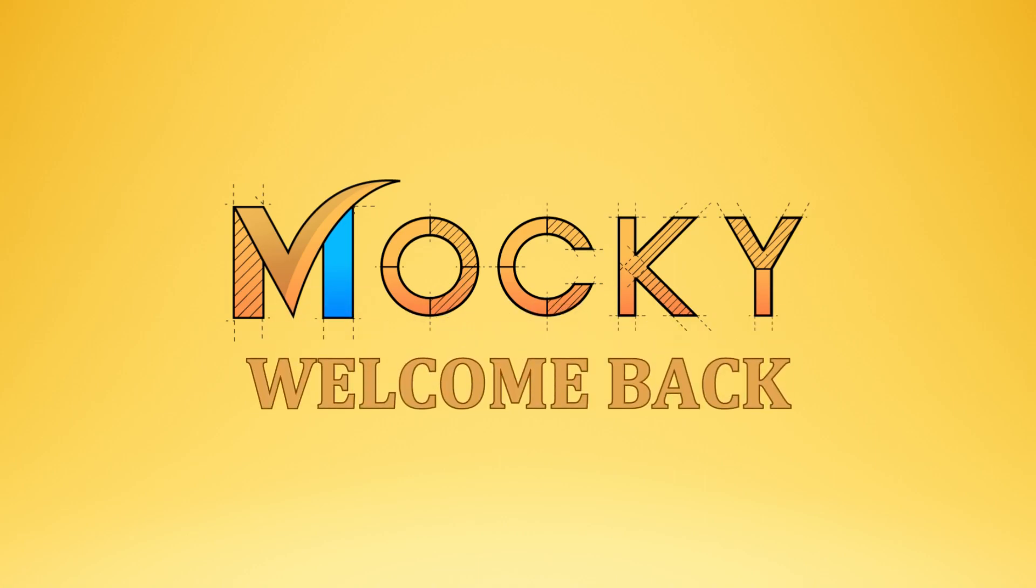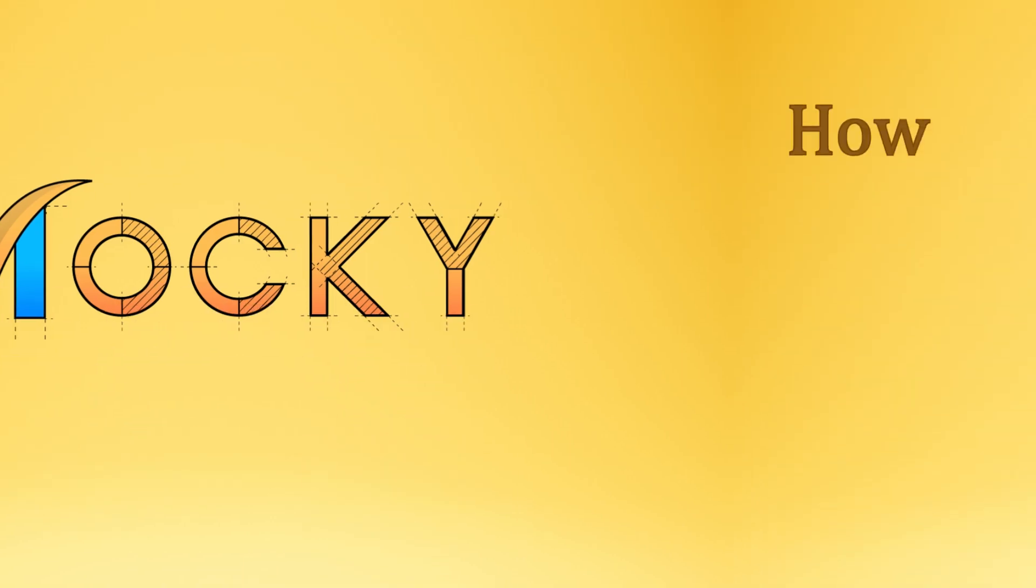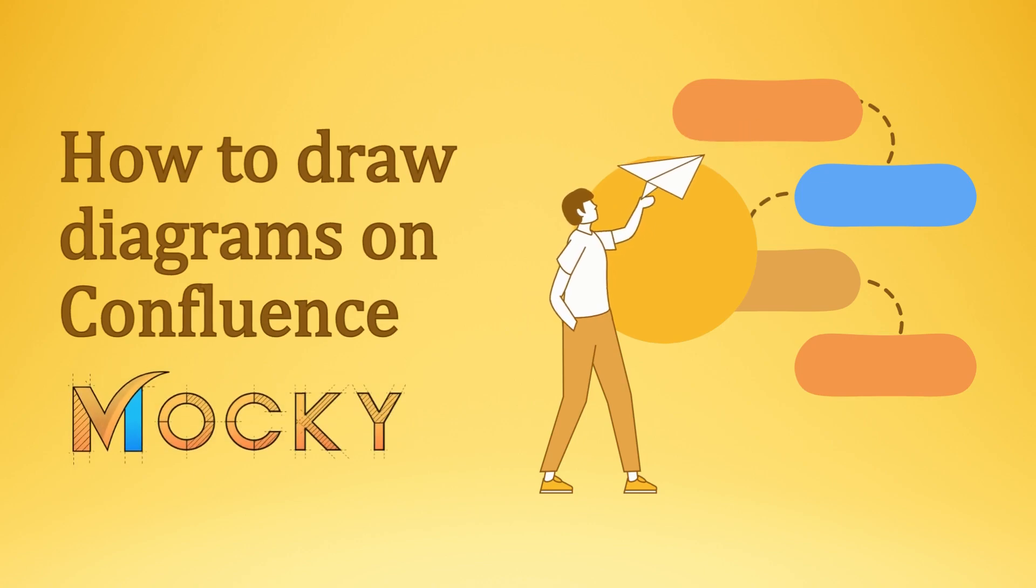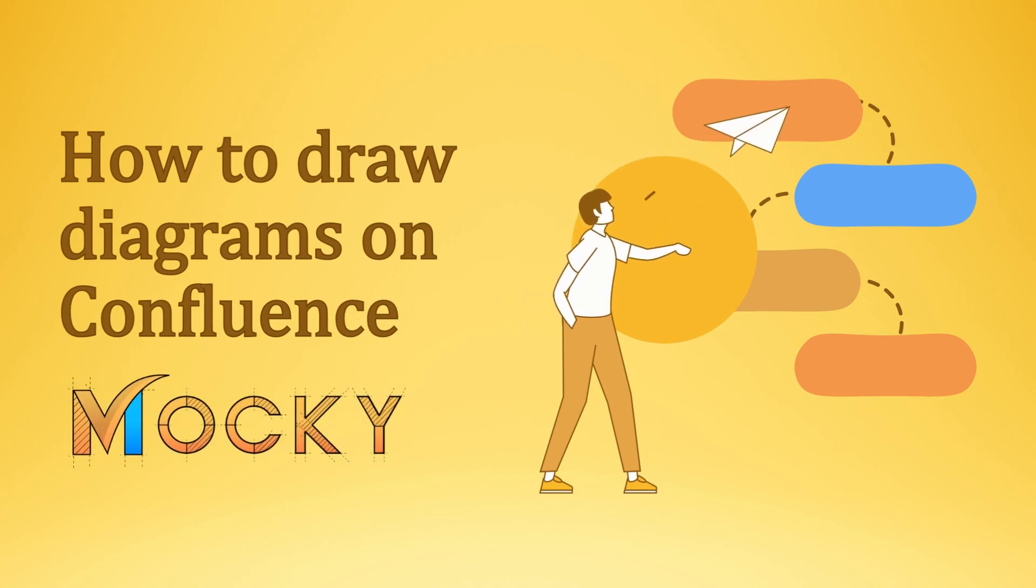Hi and welcome back to Maki. In today's video we will show you how to draw diagrams for Confluence using the Maki app.